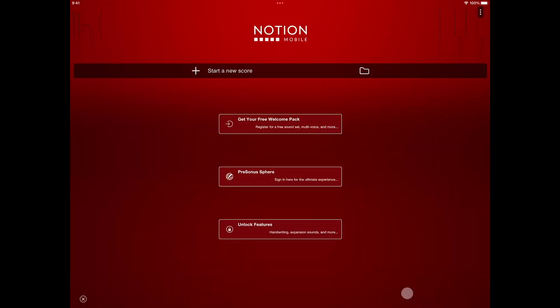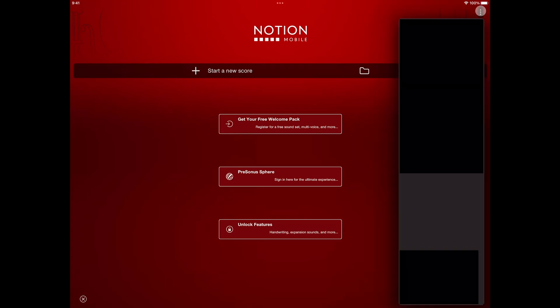To keep the initial download size down, Notion downloads with just the Steinway Piano sample library. You can keep it like this to save space on your device, of course, but to download the rest of your sounds, go to the application menu and sounds installation.